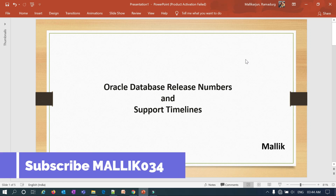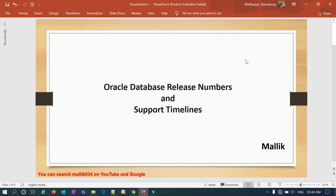Welcome back to the Malik 034 channel. In today's session, I want to cover what database release numbers indicate — for example, 11g, 12c, or 19c — and how to read versions like 11.2.0.4, 12.1.0.2, 12.2.0.1, or 19.3 and 19.5. I'll also cover what these release numbers indicate and how the numbering changed from 11g and 12c to the latest 19c.